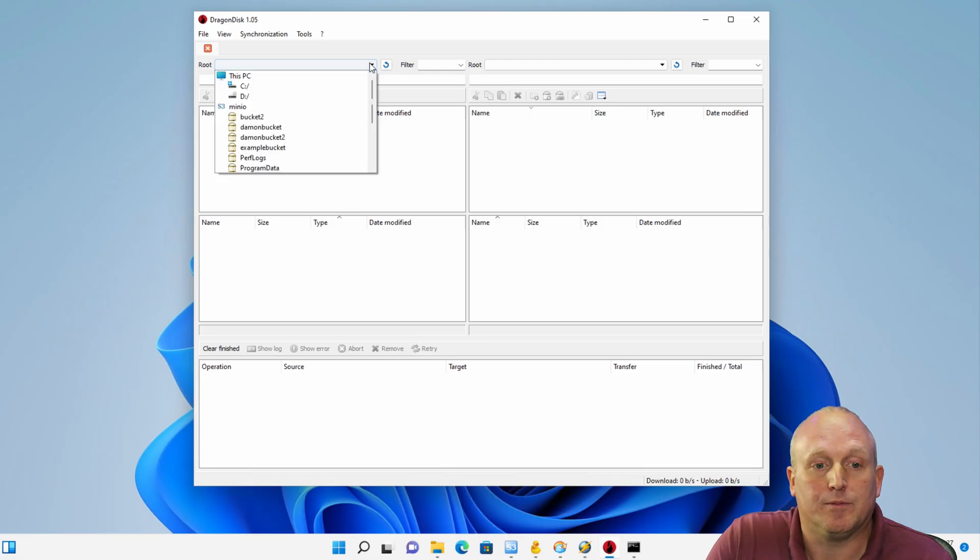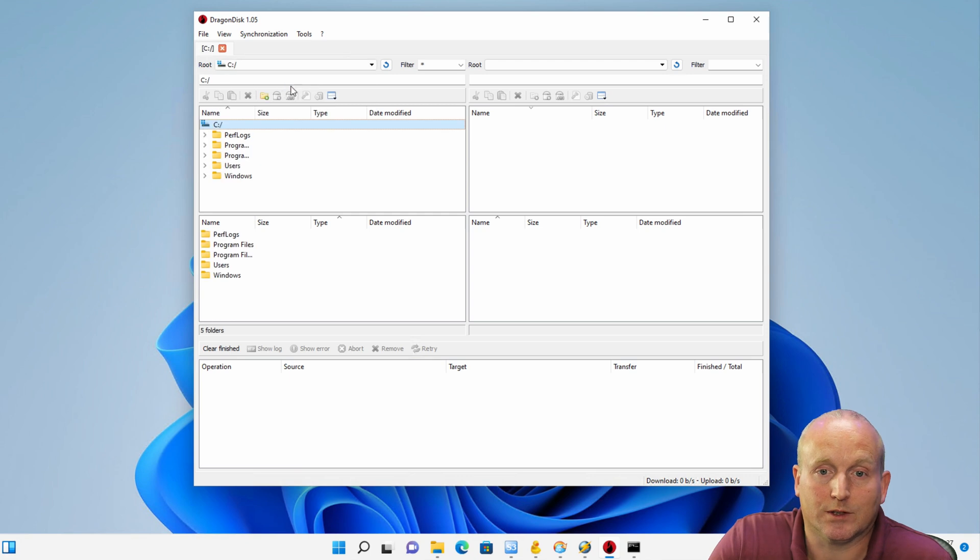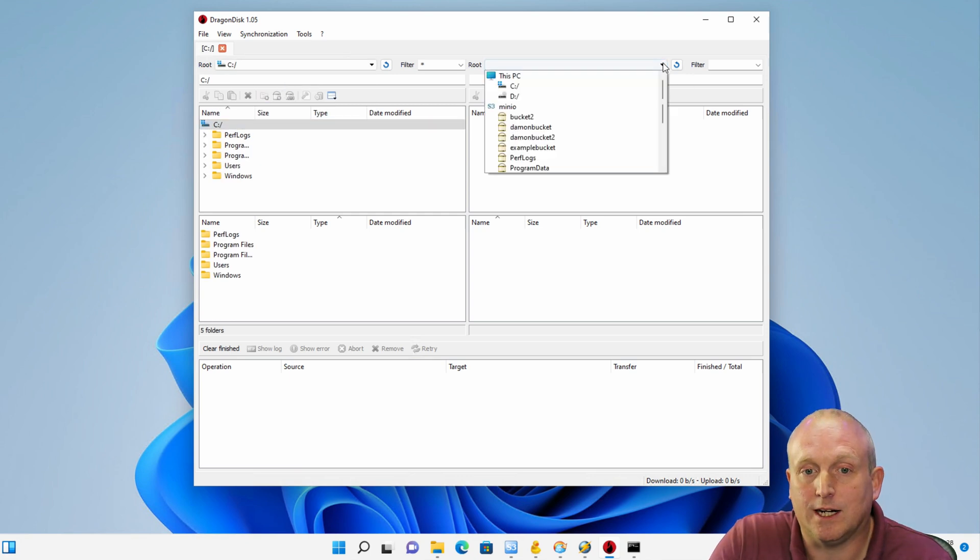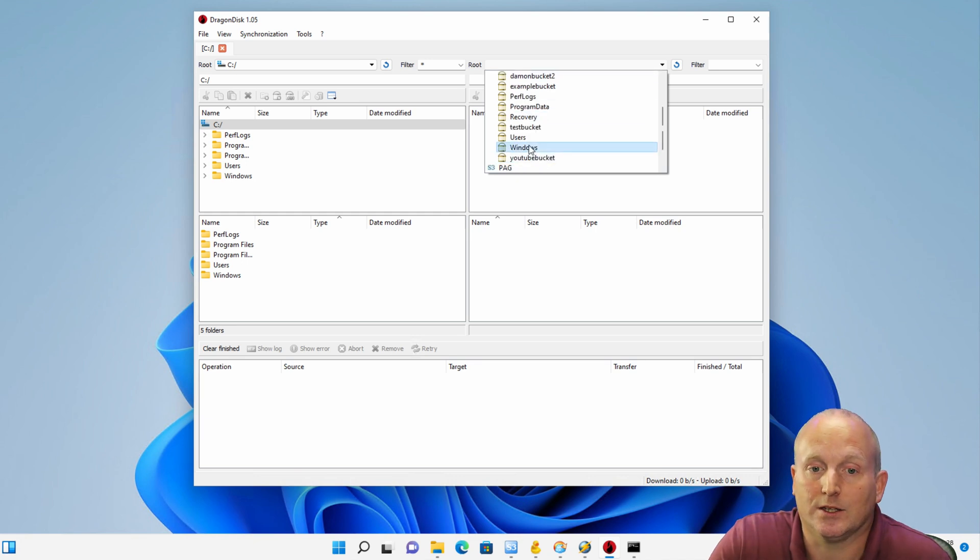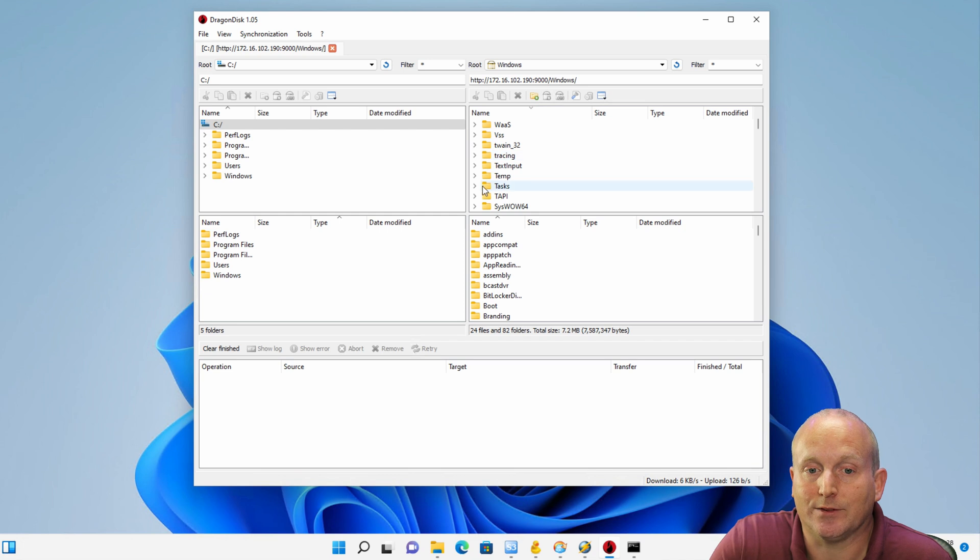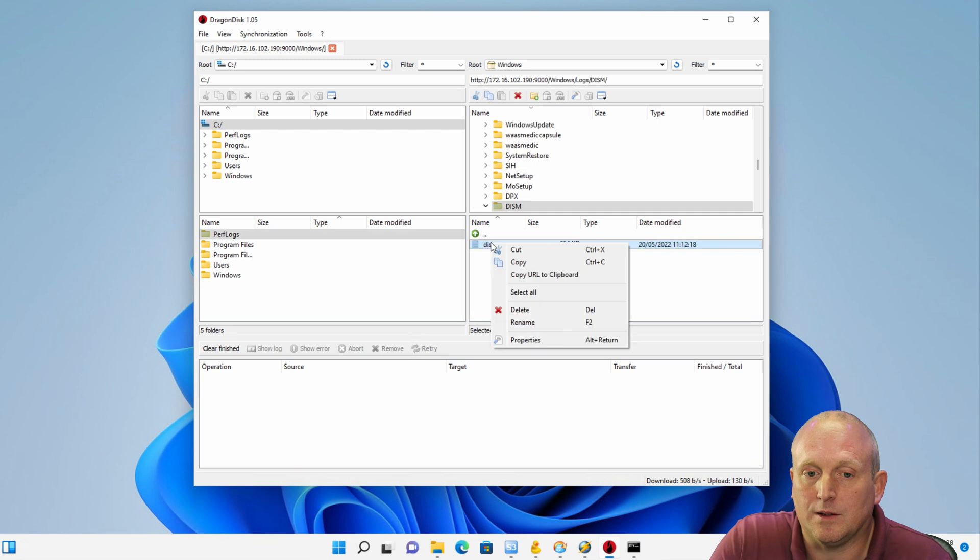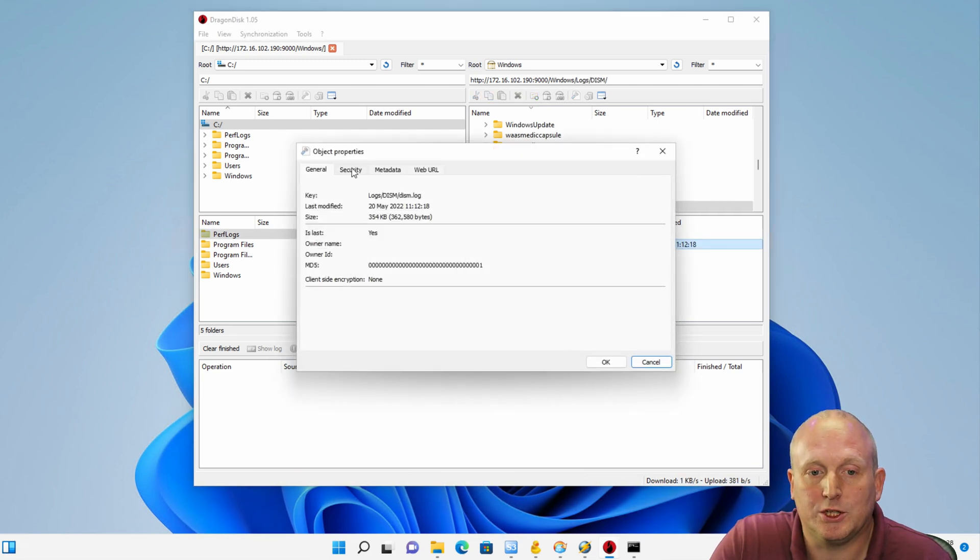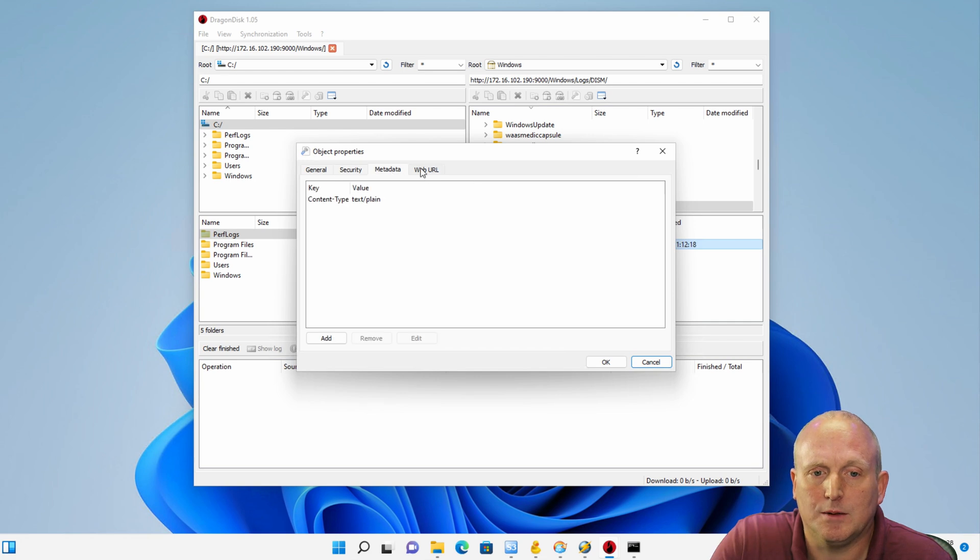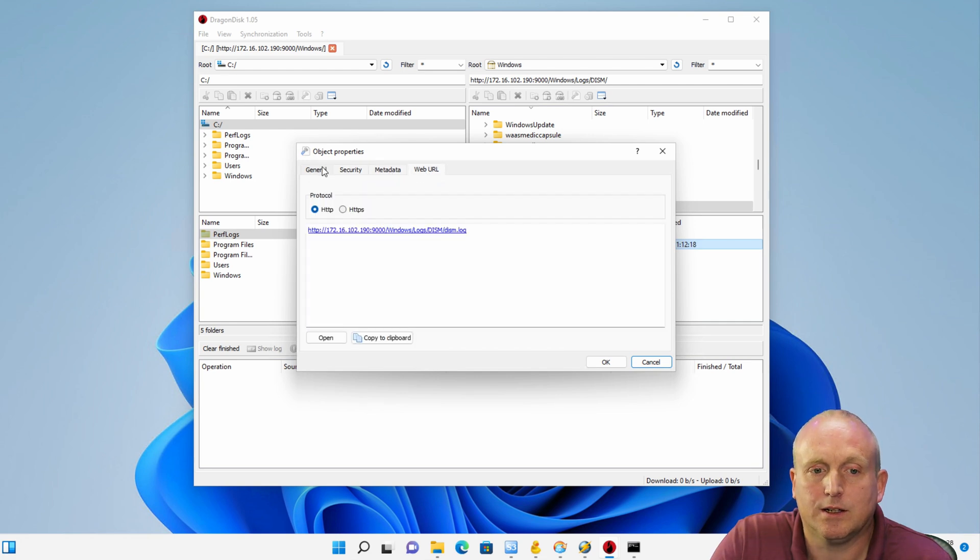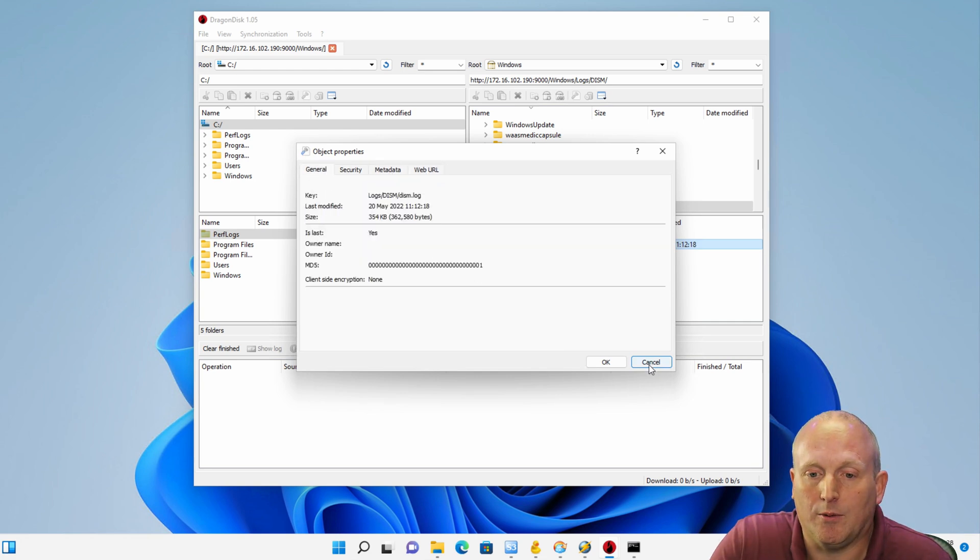On the left here we've got the actual computer, so select C drive, and on the right here we can choose our storage service. I've got MinIO and I've also got PAG. If I click here, you can see I'm accessing an S3 bucket, and in here I can actually browse through various folders. We can do properties on an object, see various security permissions, and also a bunch of details metadata and the full URL.